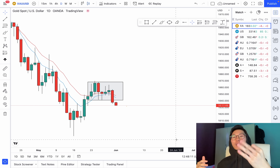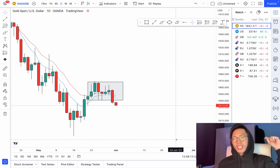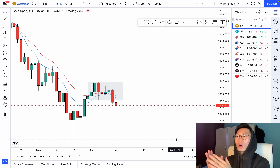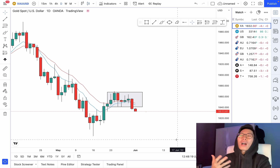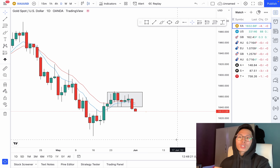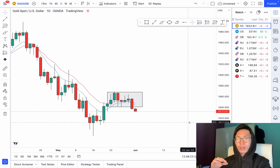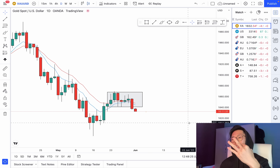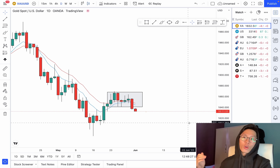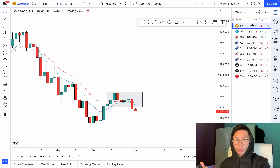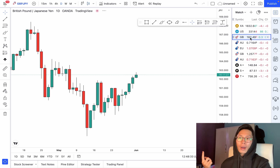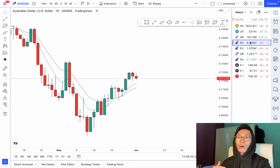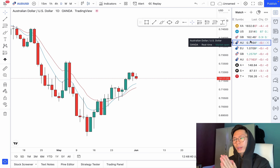Welcome to the third episode of Unfiltered Trading. Let's dive straight into it. We're currently looking at gold, but before I start I want to give you guys a little tip: you should only be trading at most three currency pairs at a time. The reason why you need to limit the amount of currency pairs you trade to three or four is so that you can really laser focus on them.